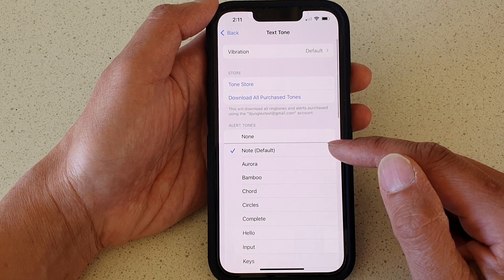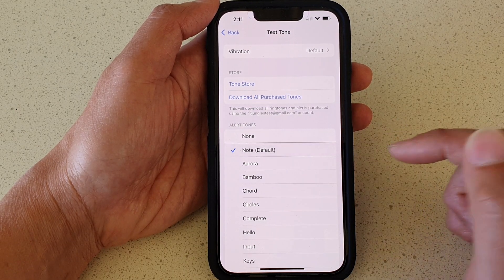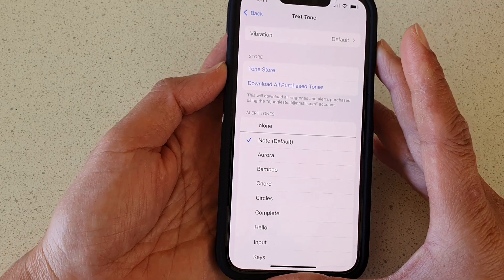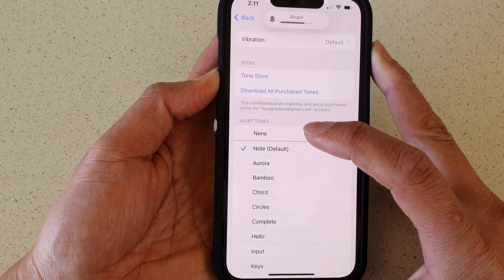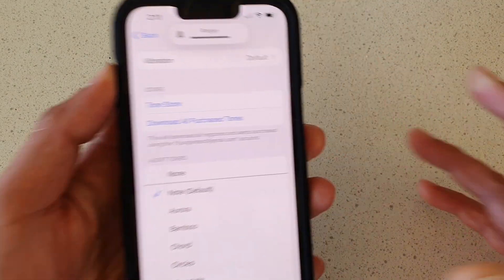Now the Note tone is the default sound. The volume is quite low, but you can hear that is the default sound.